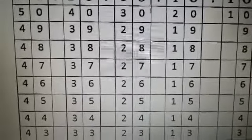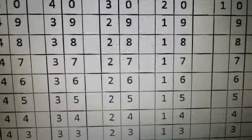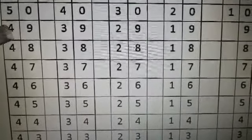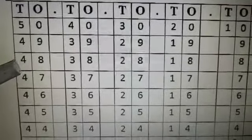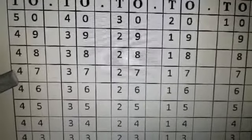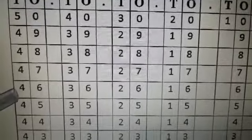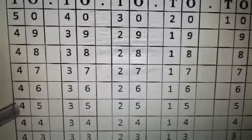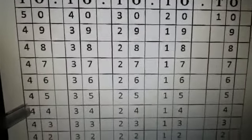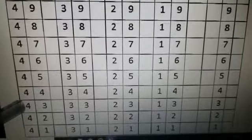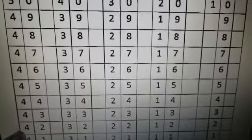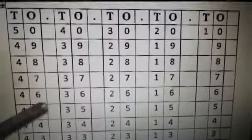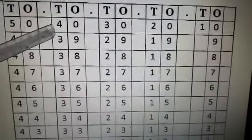So let's say with me. 5-0, 50, 4-9, 49, 4-8, 48, 4-7, 47, 4-6, 46, 4-5, 45, 4-4, 44, 4-3, 43, 42, 42, 41, 41, 40, 40.